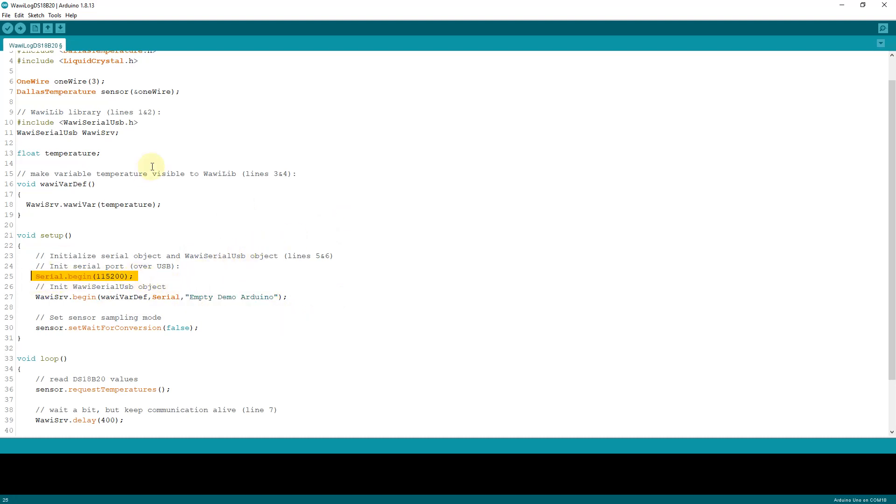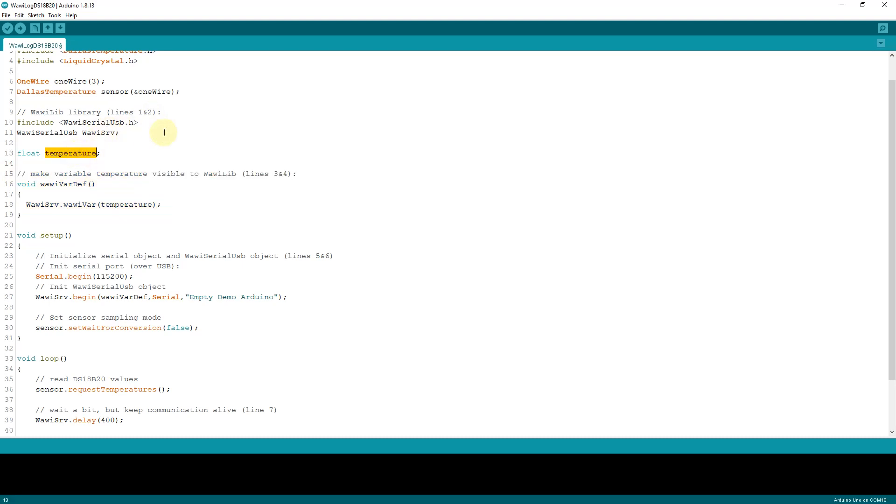Of course you need to initialize your serial port if you want to transfer data through your serial port, but there are also possibilities to transfer data over Wi-Fi or over Ethernet. This function is a function that is essential to share your variables with WawiLib. So over here you see the variable temperature, and making a variable available to WawiLib requires only one line of code. You have to call the wawiVar member function of the WawiLib Serial USB object, and the parameter of this call is the name of the variable you want to share.